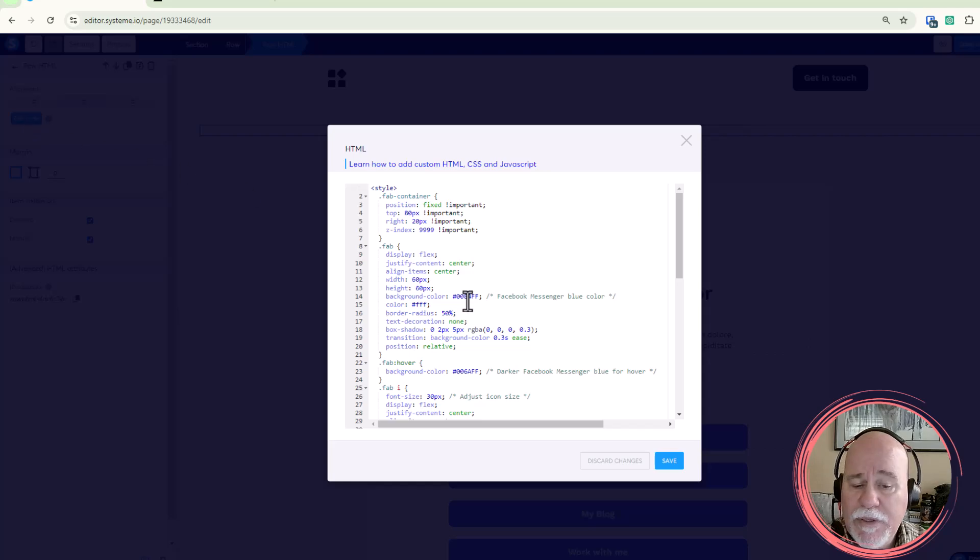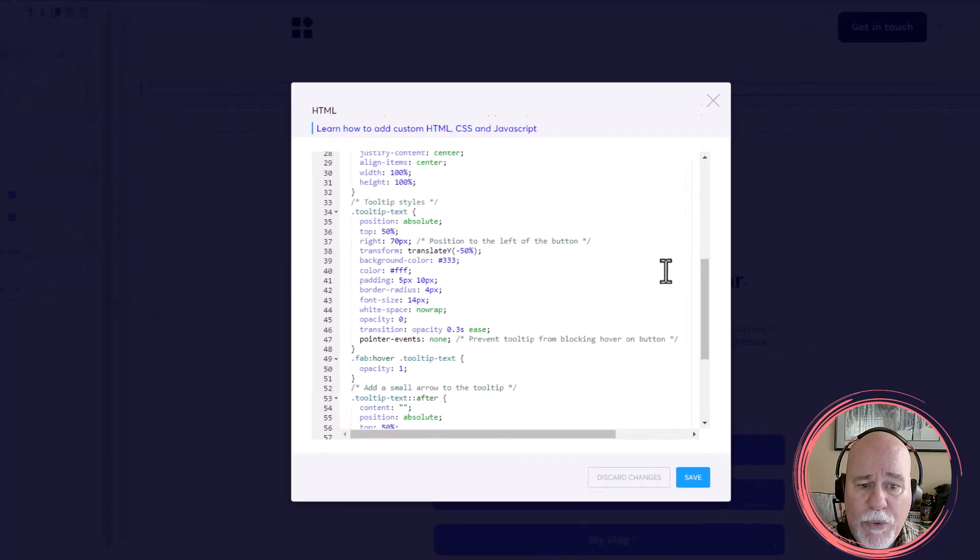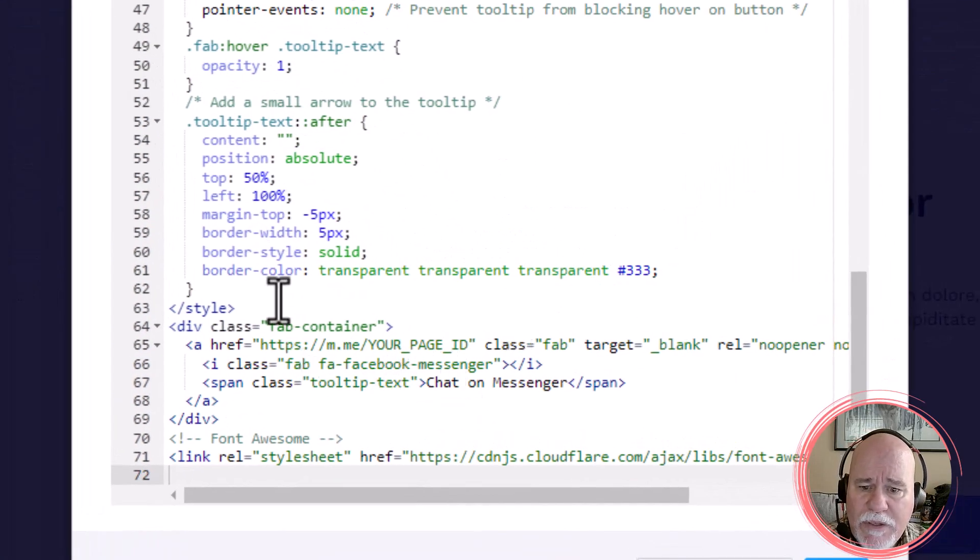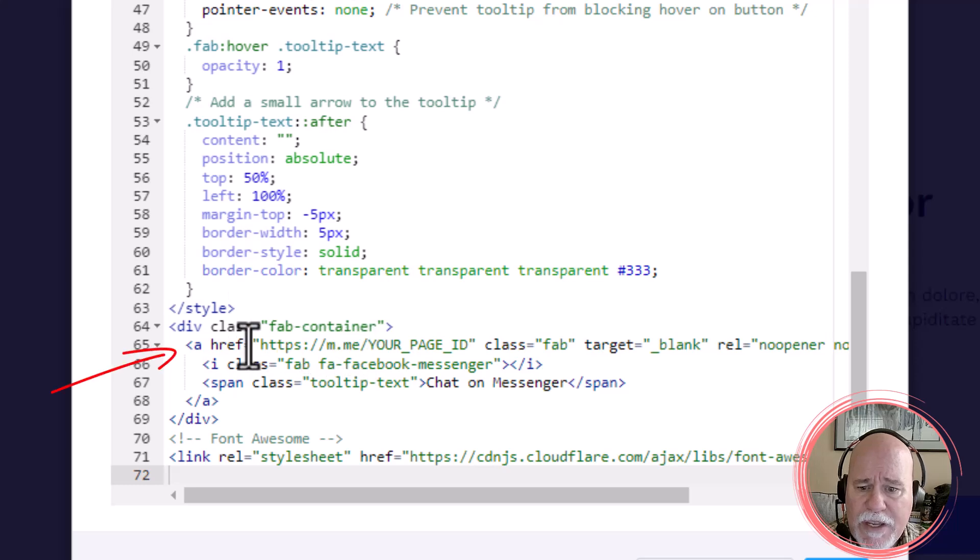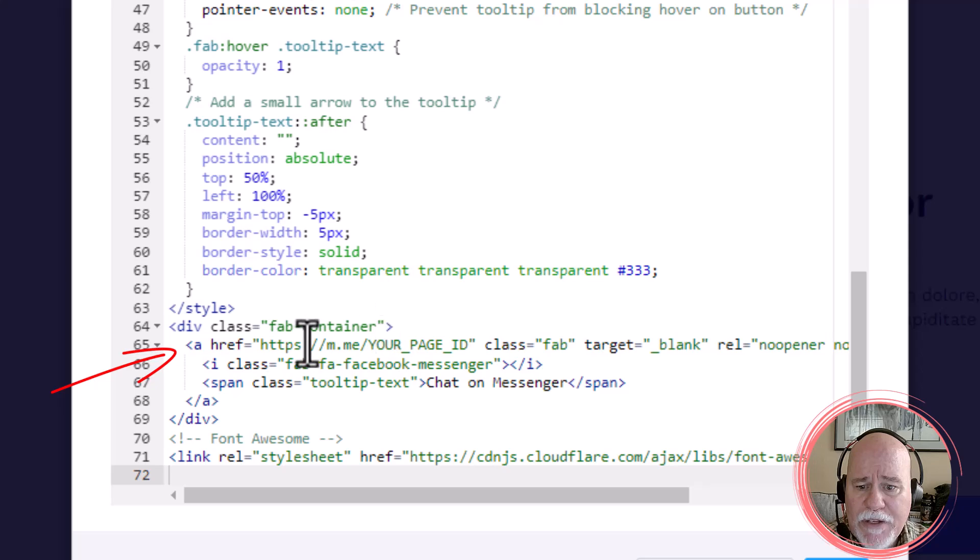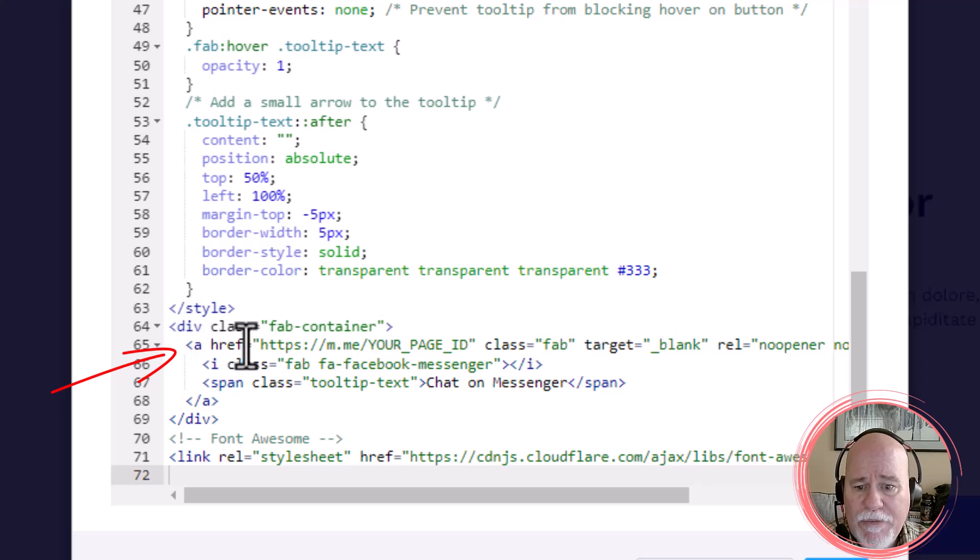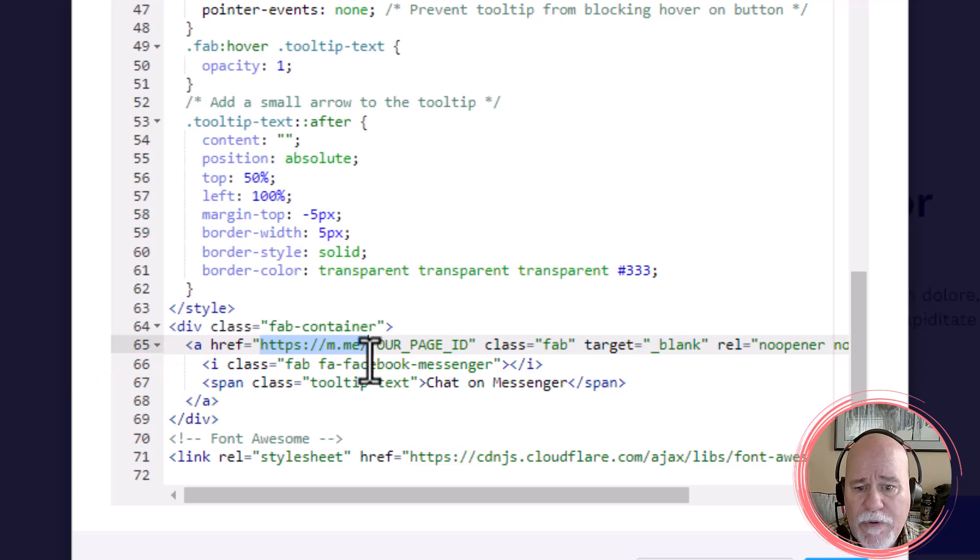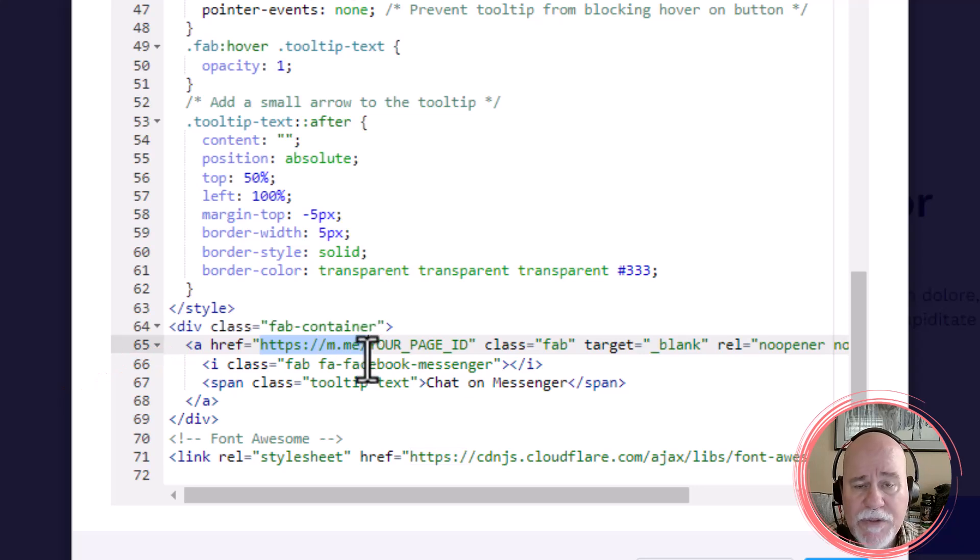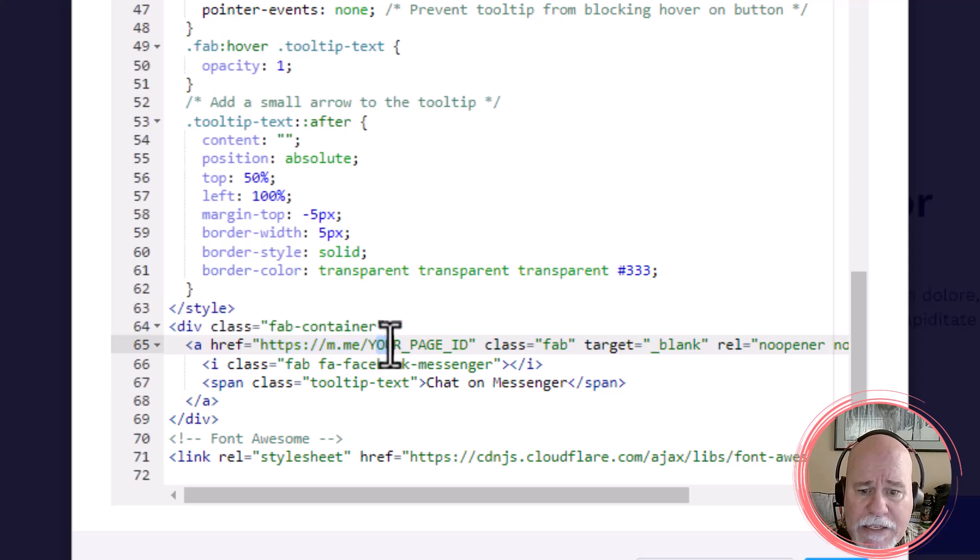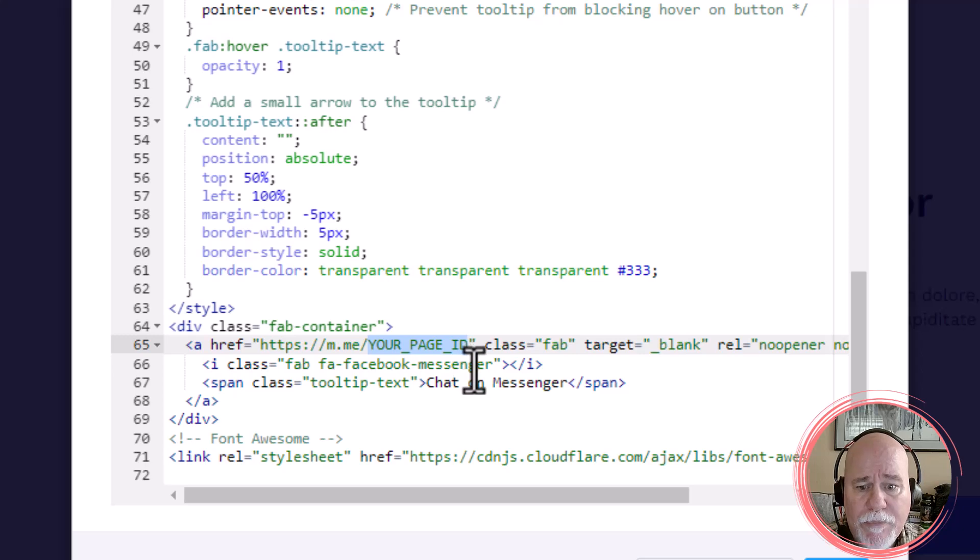Edit code, and you'll put it right down here, where it says div class equals fab container, and then an ahref tag, and then here's the link to Facebook Messenger. That's your standard Facebook Messenger link that everybody's going to have, and then your page ID will go right here.